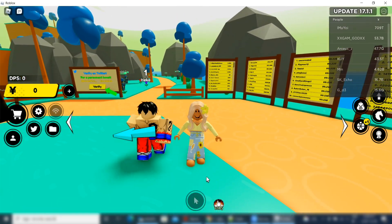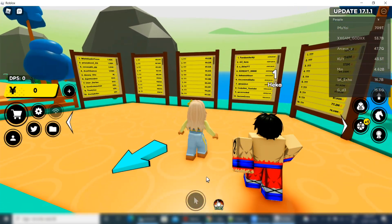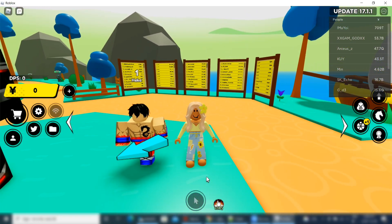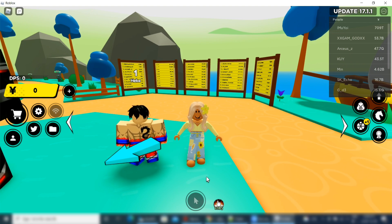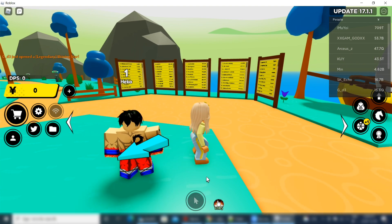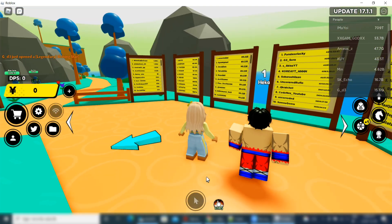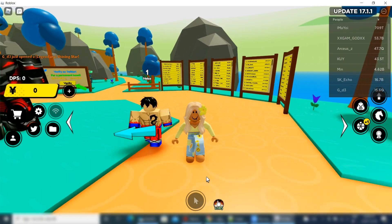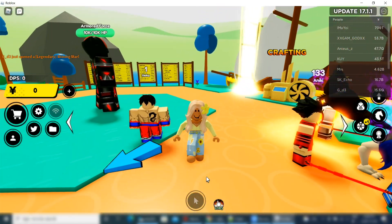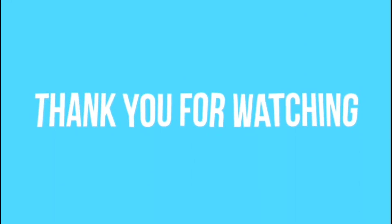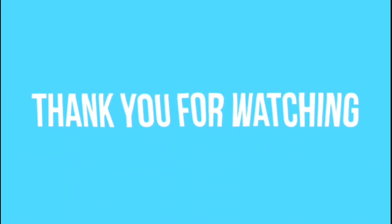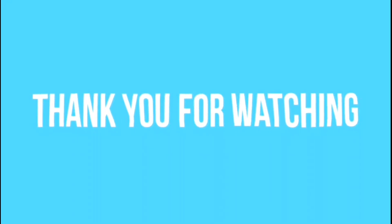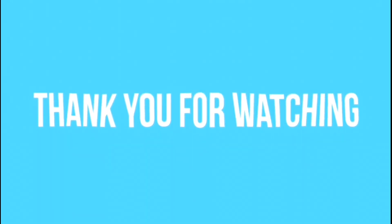If you find this tutorial helpful, please consider subscribing to the channel. Keep liking and commenting on videos. Thank you for watching. See you next time. Bye.